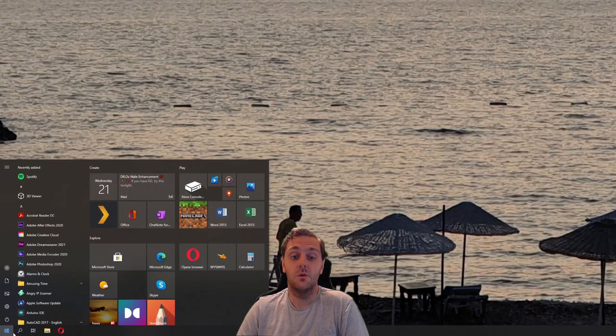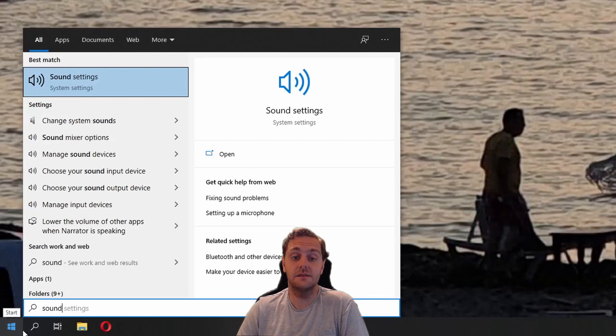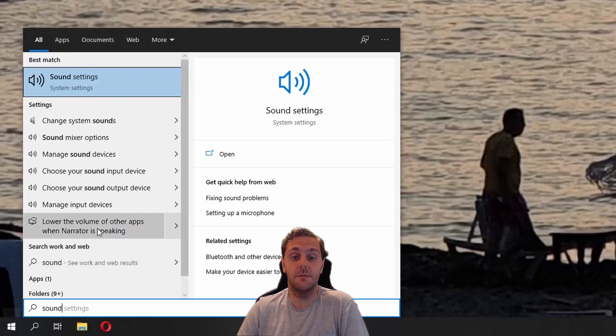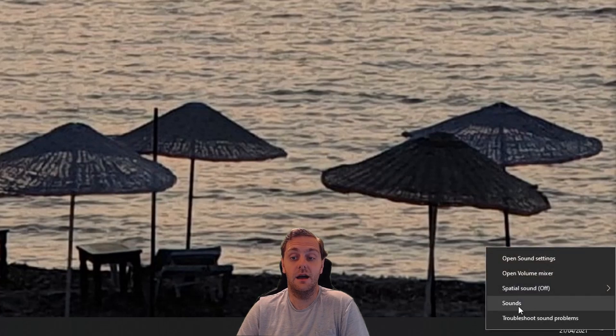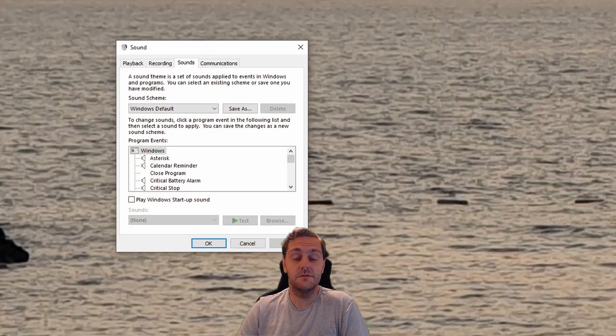I prefer to use the original Windows control panel. To get this, click on the start bar, type in sounds, and then select change system sounds. Or alternatively, if you right-click on the speaker in your taskbar and select sounds from the menu, it will load up the original Windows sound panel.